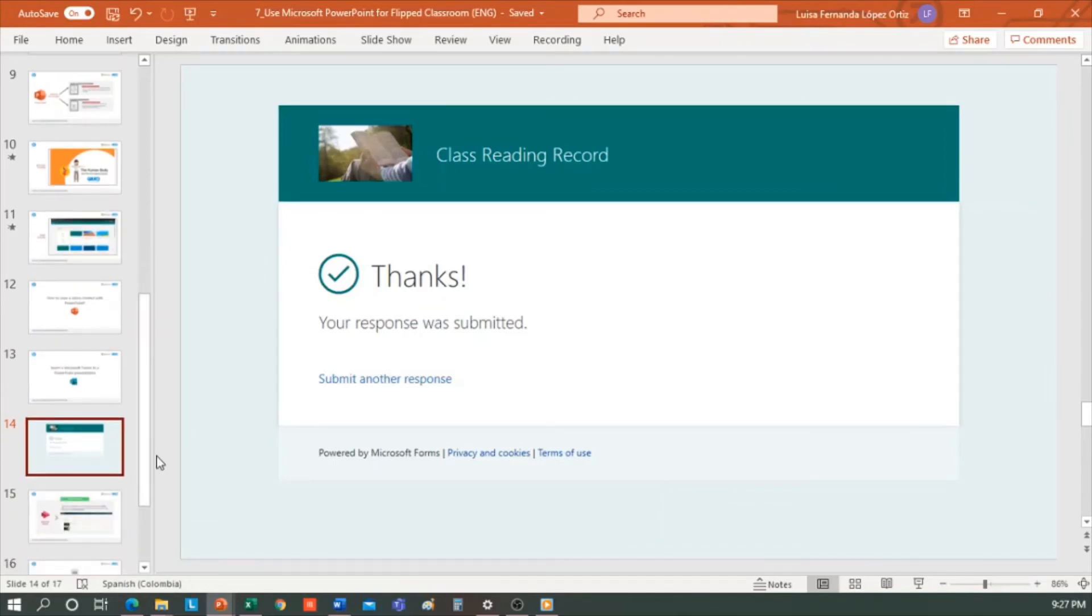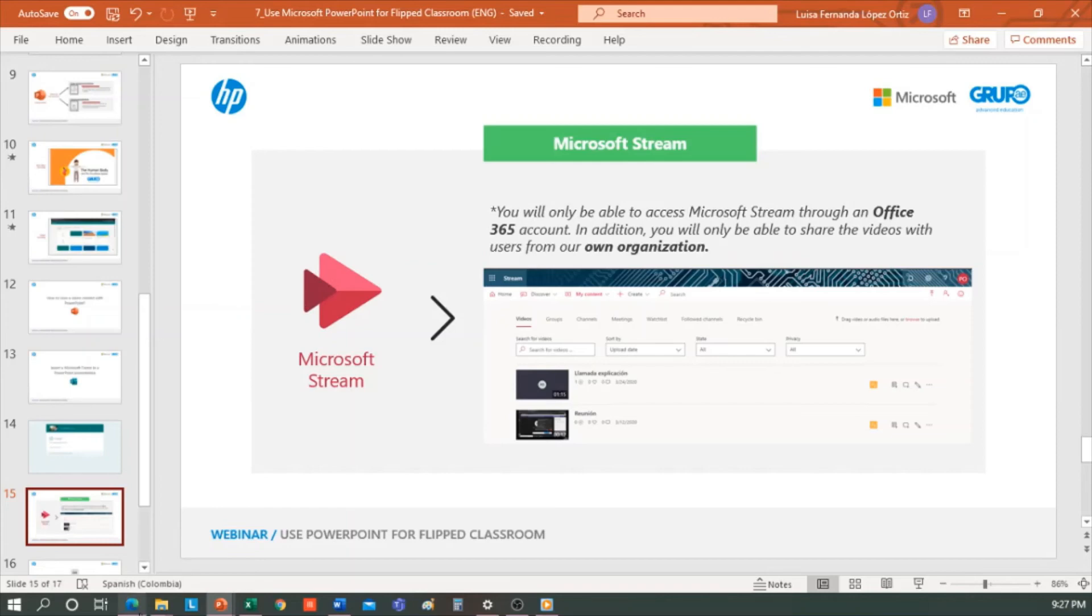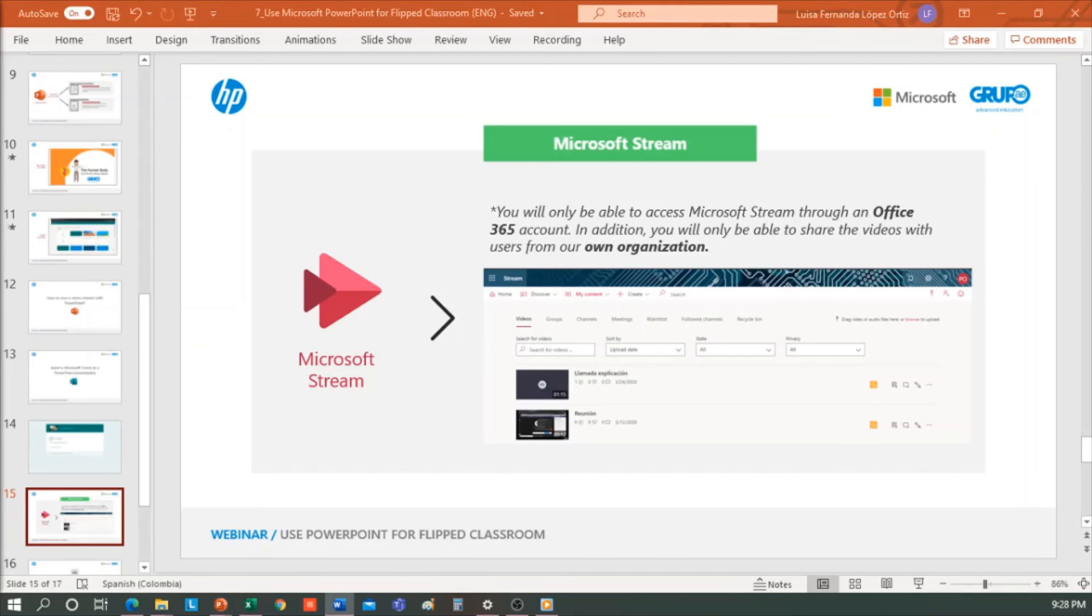Now, where can we upload these videos that we've created with PowerPoint? We can upload them to a platform, Microsoft Stream, and I'm going to show you where it is. By the way, we can only access the Microsoft Stream using an Office 365 account. In addition, we will only be able to share the videos with users from the same organization. And this is very important. The videos can never be viewed outside of the organization. They always remain within, and only the teachers and students, or people with whom we have shared the video that are inside the organization, will be able to view them.